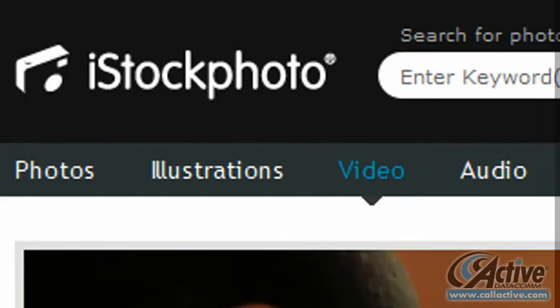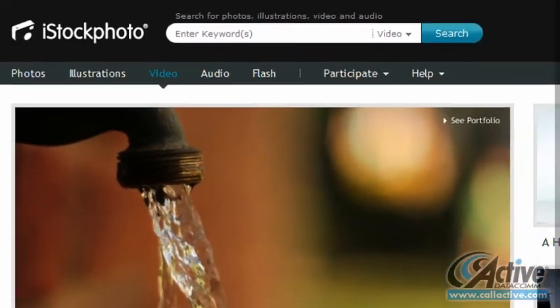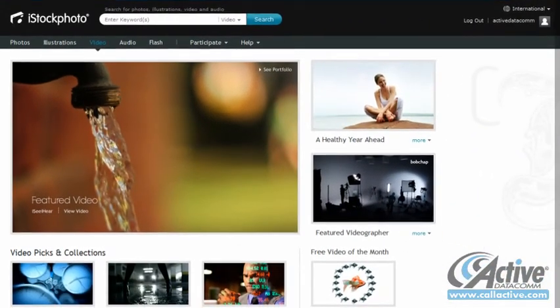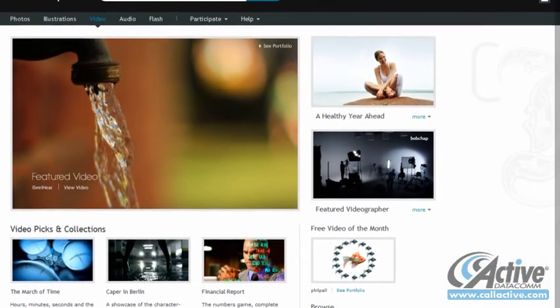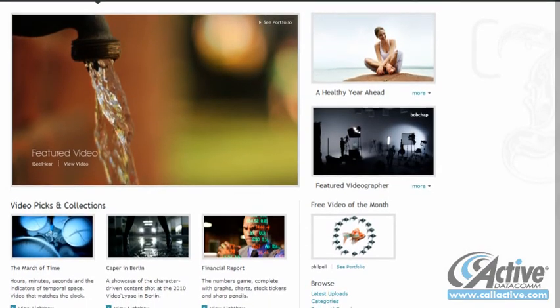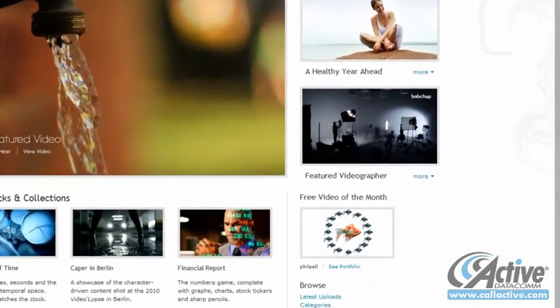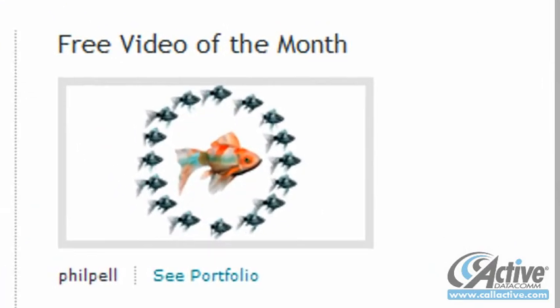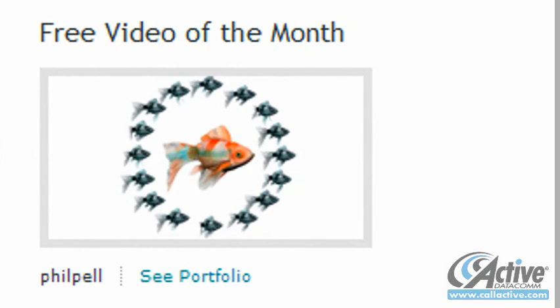iStockphoto.com is a popular and well-known commercial stock image and video site, and though the content is obviously only available for purchase, the site does offer a free video each month for download.